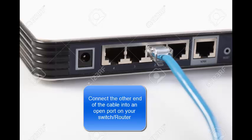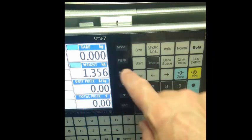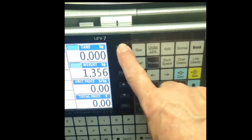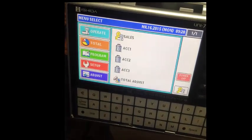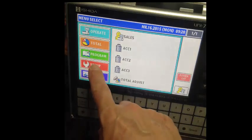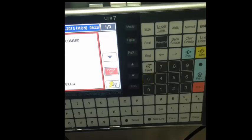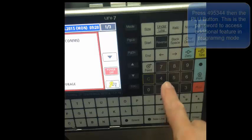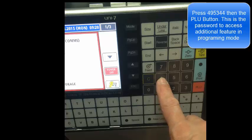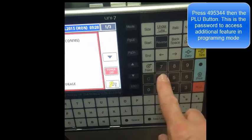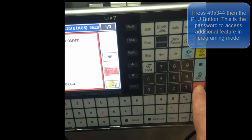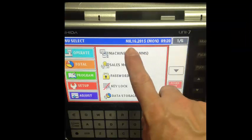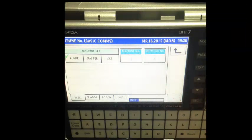Press the mode button. You can see we get a menu. Press the setup button. Let's go back and key in 495344 PLU. You'll notice the pages go to one of six. Let's go to our machine number columns.